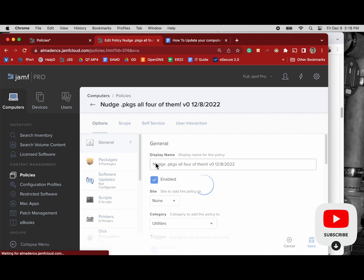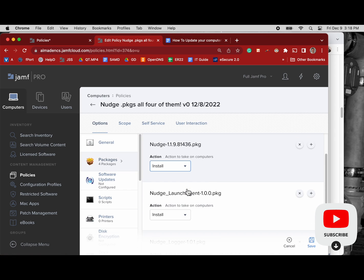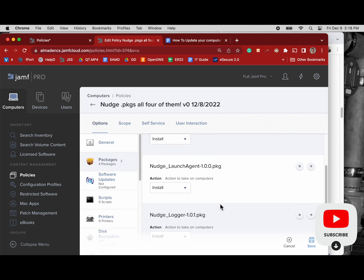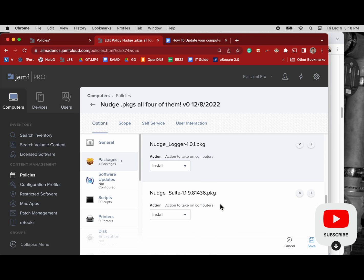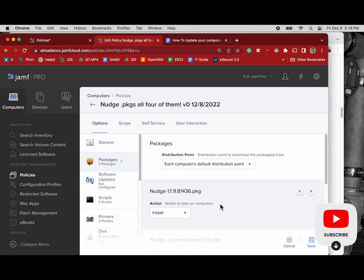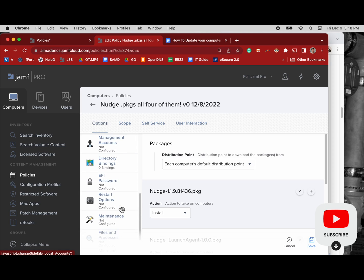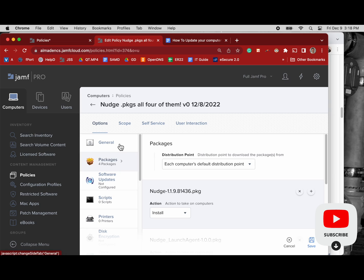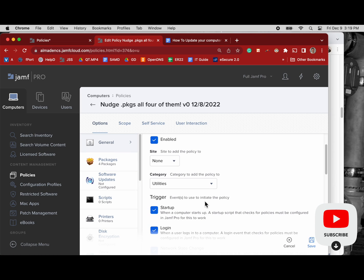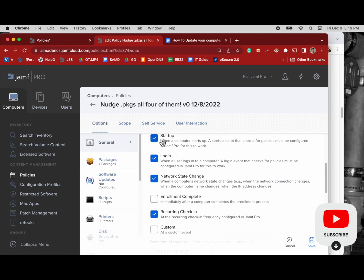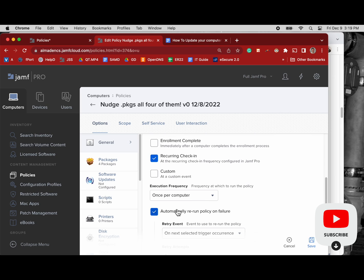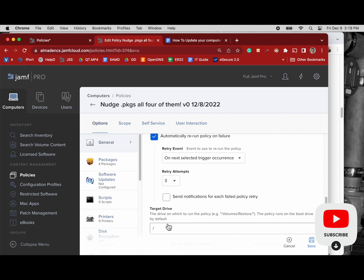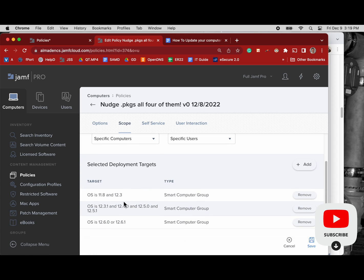First things first, you got to get the software on the computers. So this isn't the cleanest configuration, I'll just start by saying that, but it's what I'm doing. Now I install all four, the Nudge packages, on the computers that need to be updated from a major version update. So in this case we're going from Monterey to Ventura, from 12 to 13 in macOS terms. And the trigger here is basically every trigger once per computer.